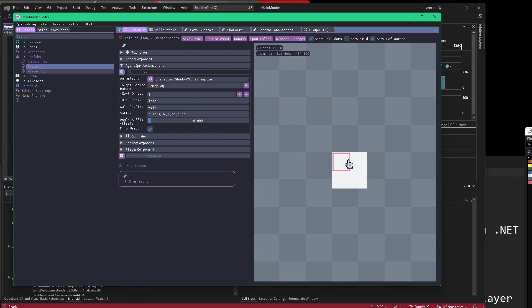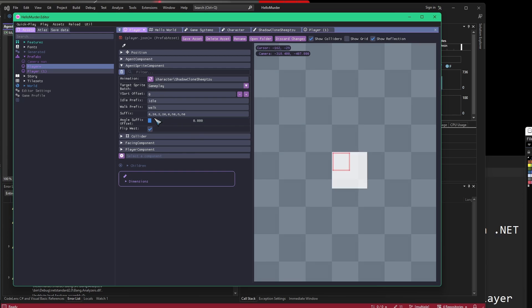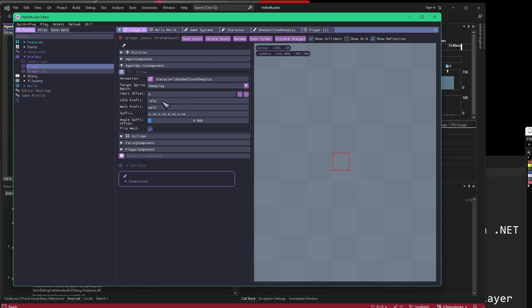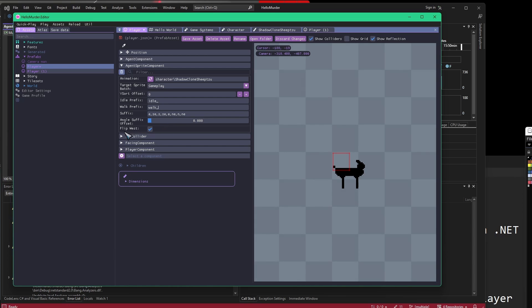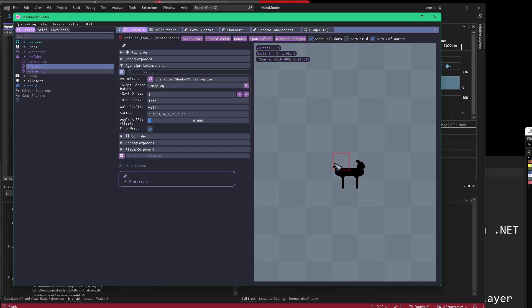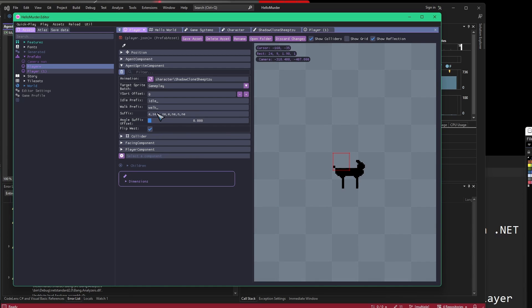Then we can select an animation. In here, somewhere should be our sheep, Character/ShadowCloneSheepZoo. There we go. Now it doesn't know what animation to play or how to play it. So I need to make sure that all these settings are correct. I don't need to worry about the Y sort right now. The idle prefix needs to include the underscore, and the walk prefix needs to also include the underscore. The flip west button can be checked because we want to flip the asset for the west thing. So the suffixes, starting with zero going clockwise: east, southeast, south, southeast again, east again, northeast, north, northeast.